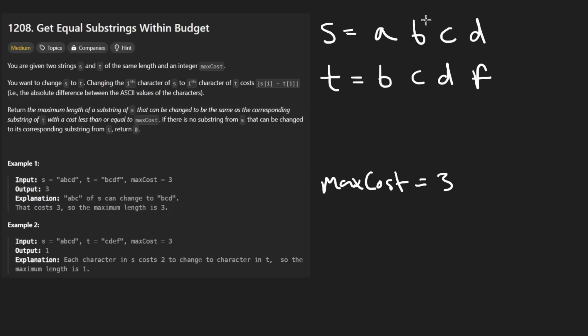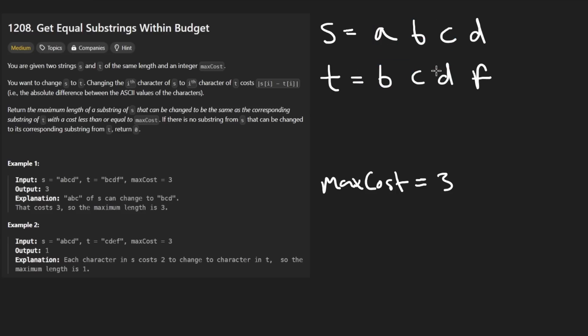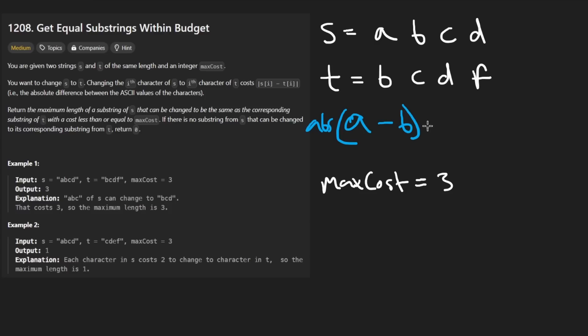So for example, this substring corresponds to here. And if we want to change this one to this one, we have to change this A to a B and this B to a C and this C to a D. The catch here though is it's going to take us some cost to change each character. And in this problem, we're taking the ASCII value of lowercase a and the ASCII value of lowercase b, taking the difference between them and then getting the absolute value because we don't want to deal with negative integers.